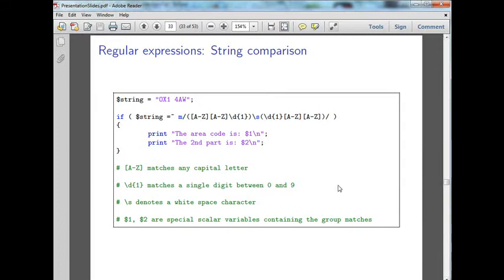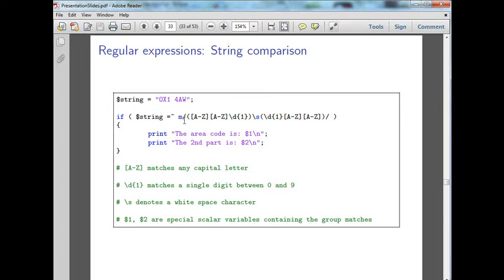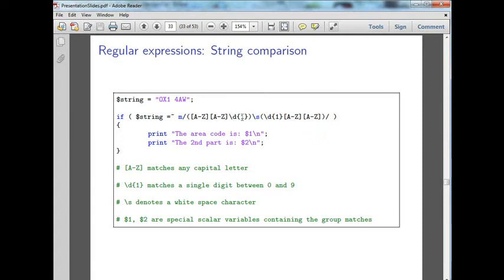Here is a more in-depth look at string comparisons. We're looking at another match. Here's a string, it's a postcode here in Oxford. We want to match something that is a letter, followed by a letter, a capital letter followed by a capital letter, followed by a number.